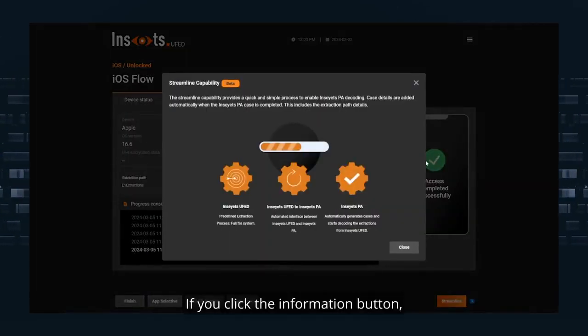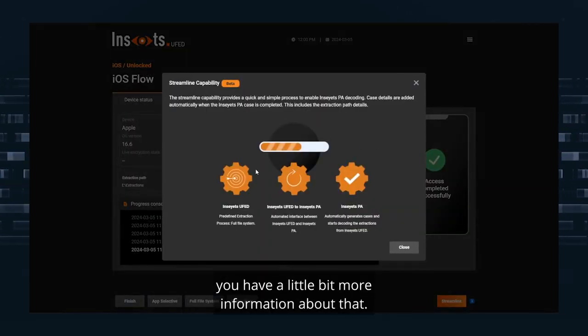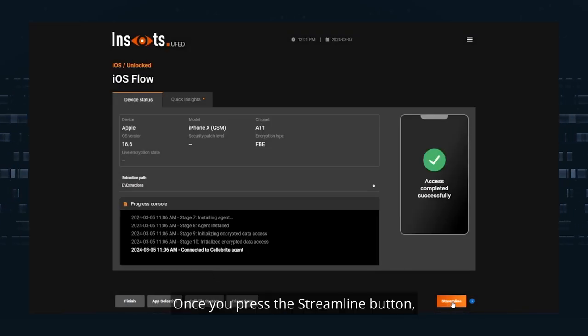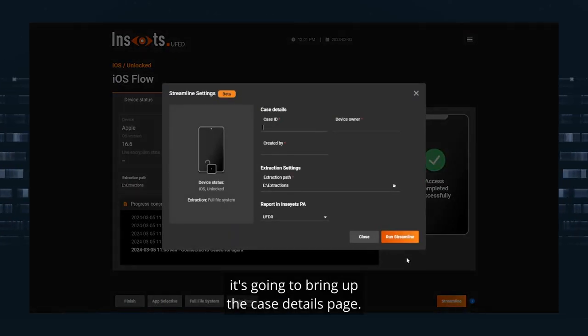If you click the information button, you have a little bit more information about that. Once you press the Streamline button, it's going to bring up the Case Details page.